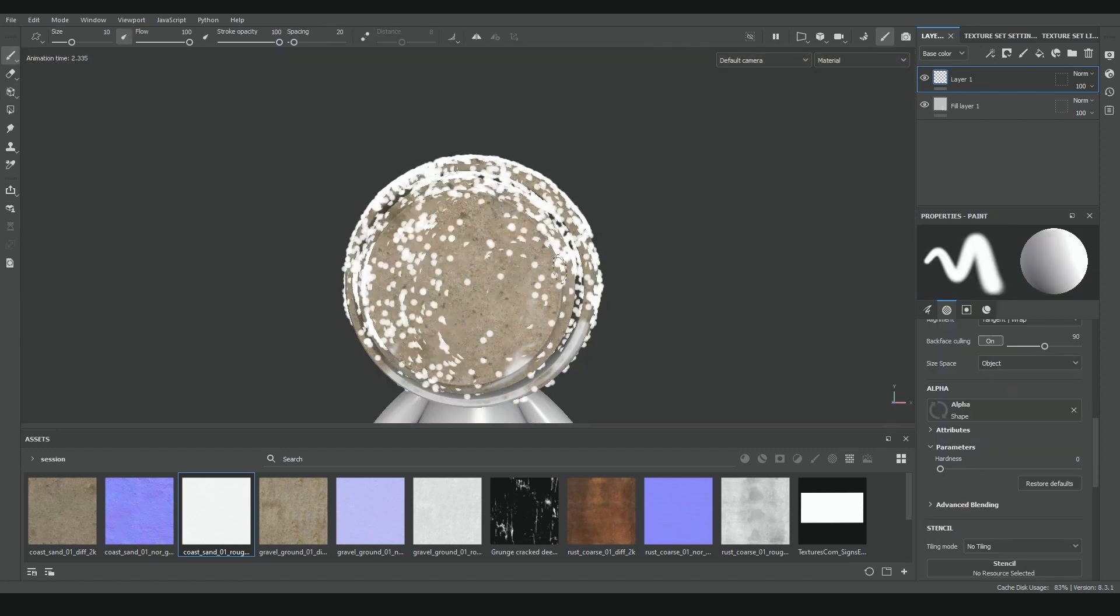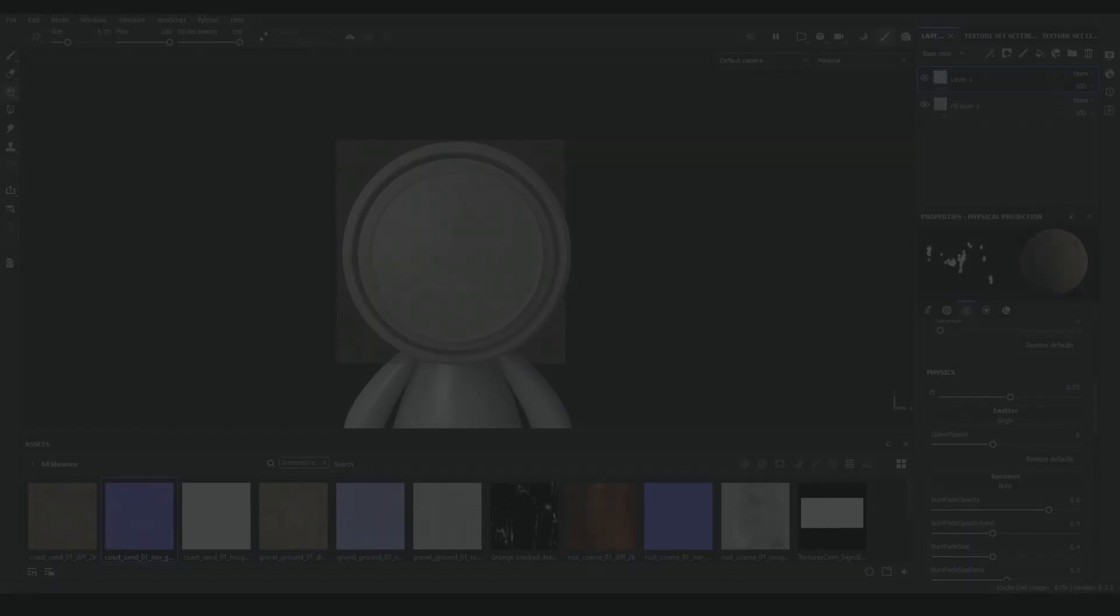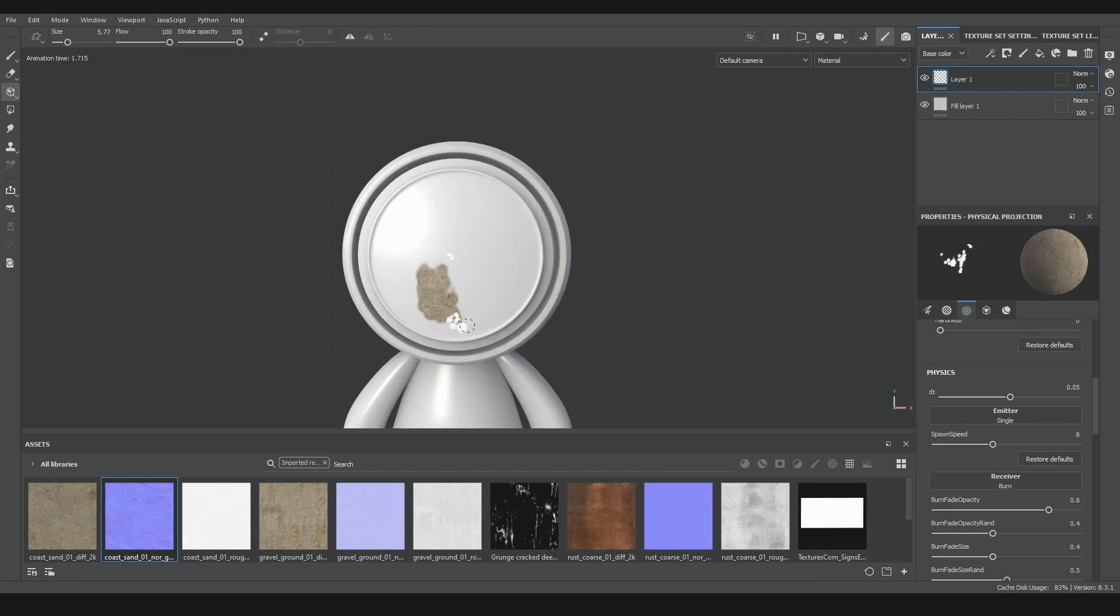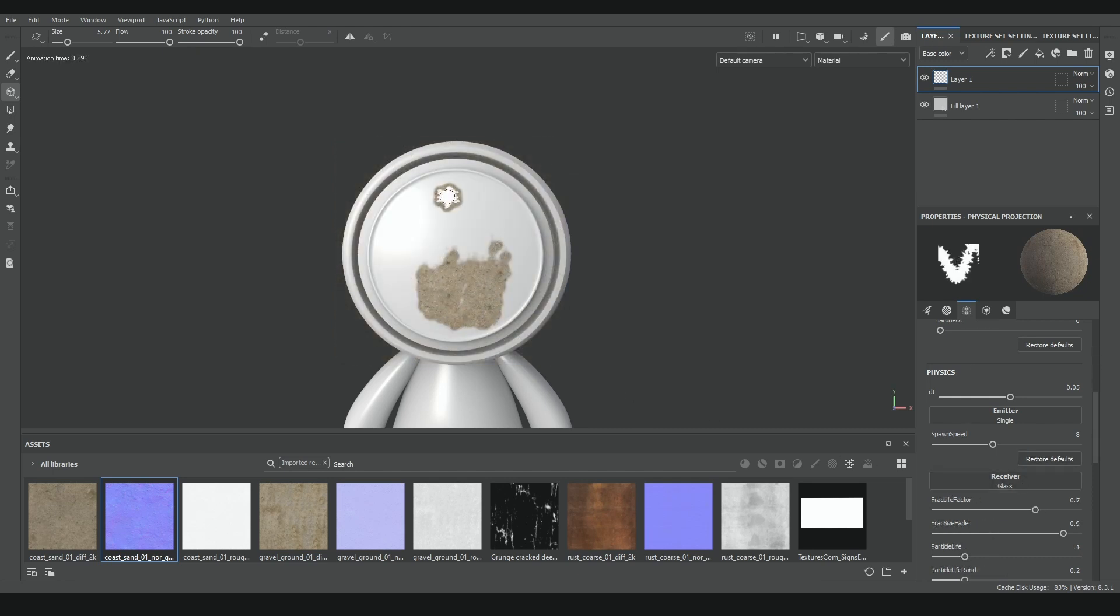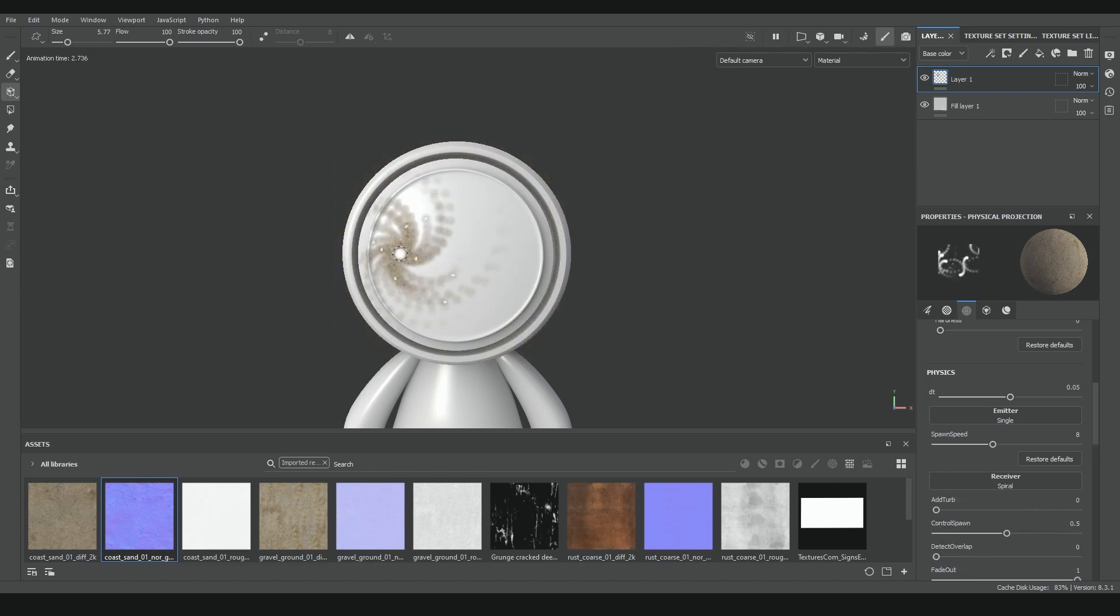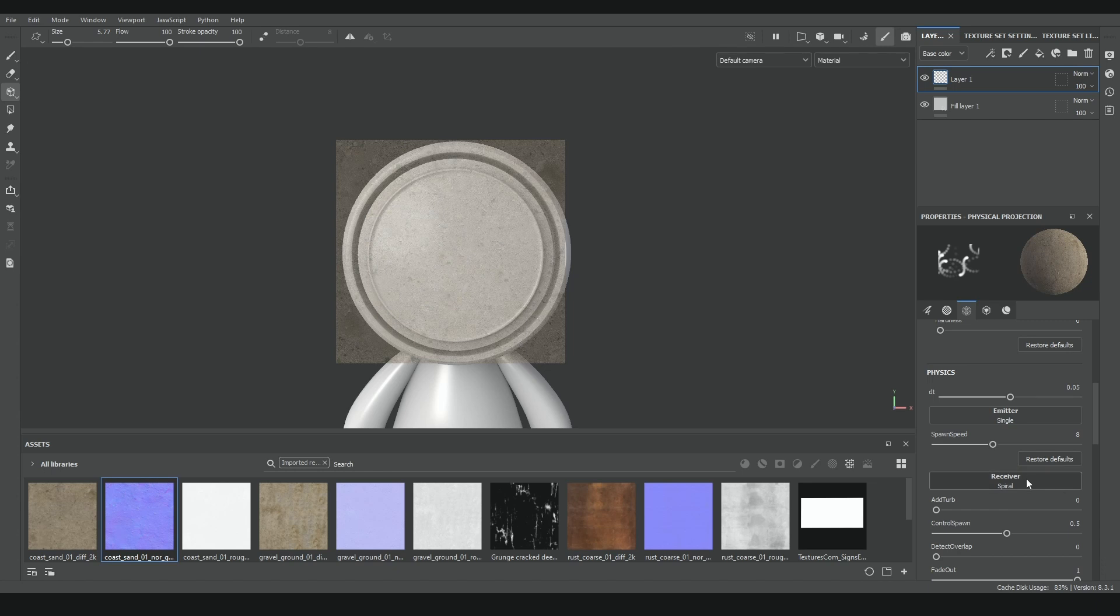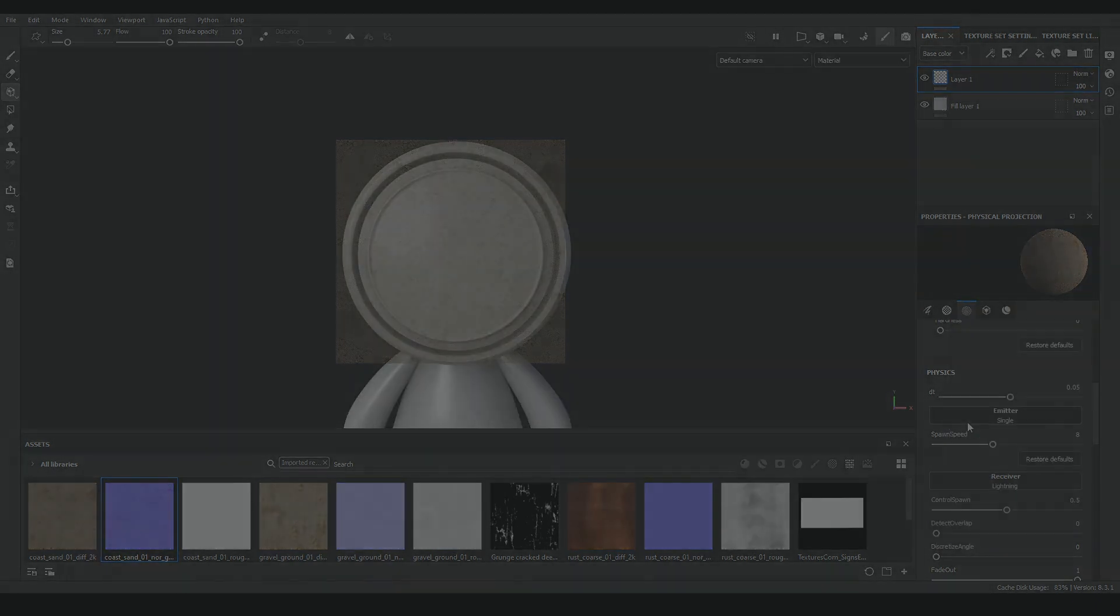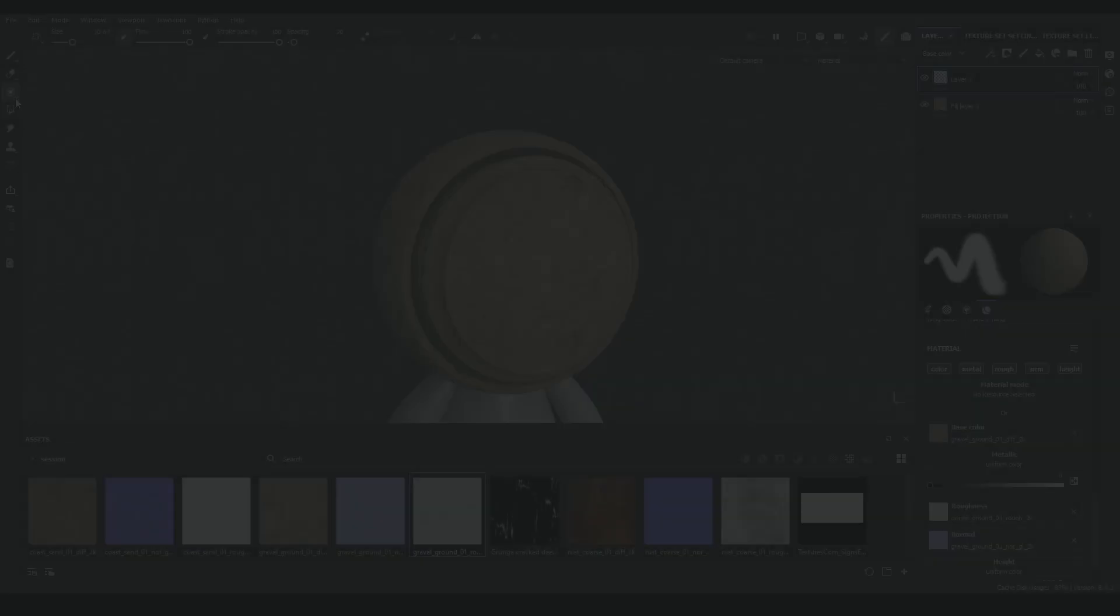On the other hand, receiver changes the way particles react or move when touching the surface of your model. There's a lot of them, like burning, glass, or spiral. Along with emitters, each option has a lot of different parameters to configure. So try to experiment on your own to get the effect you need in any given situation.